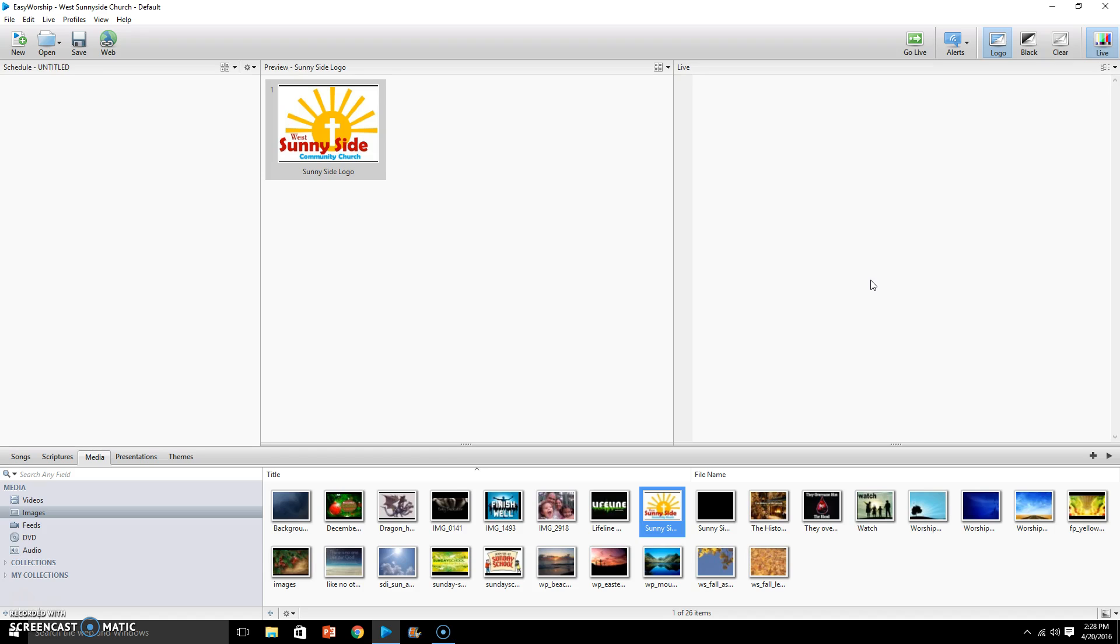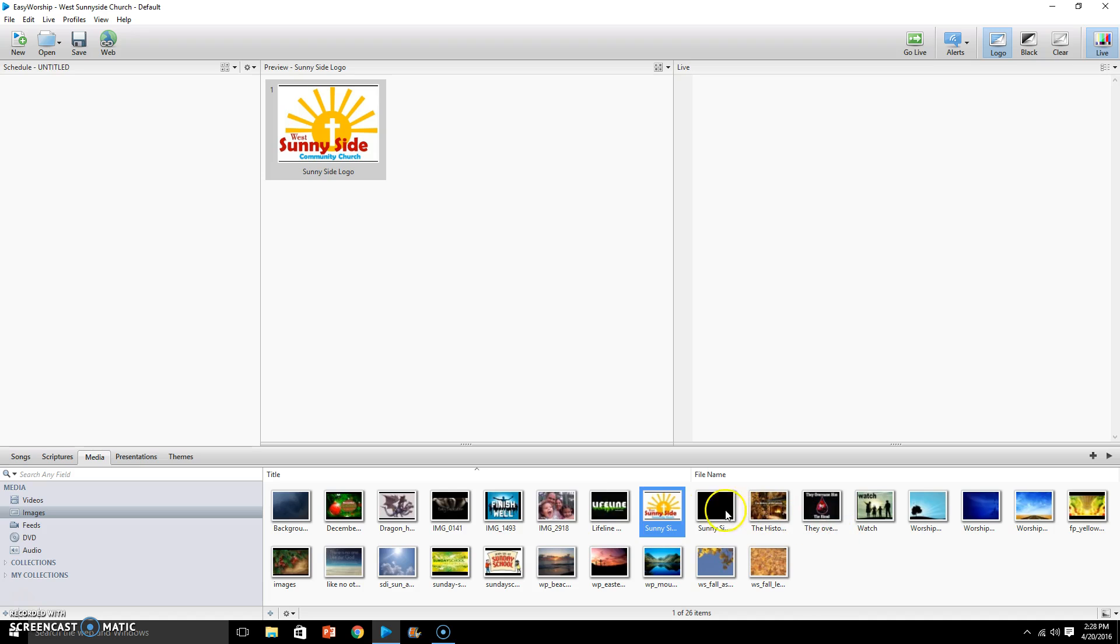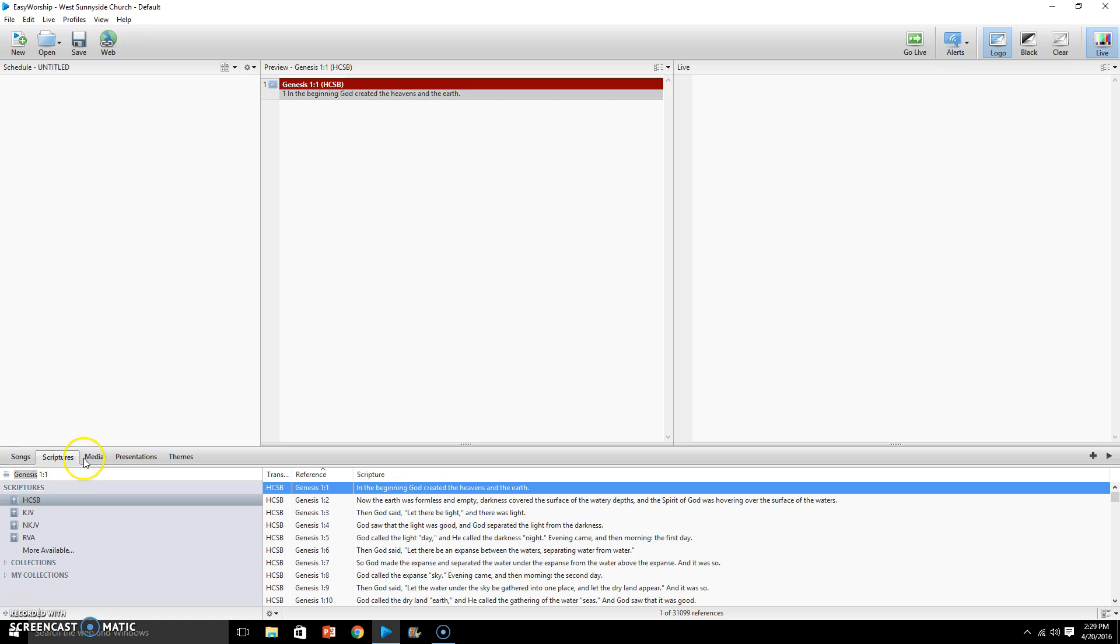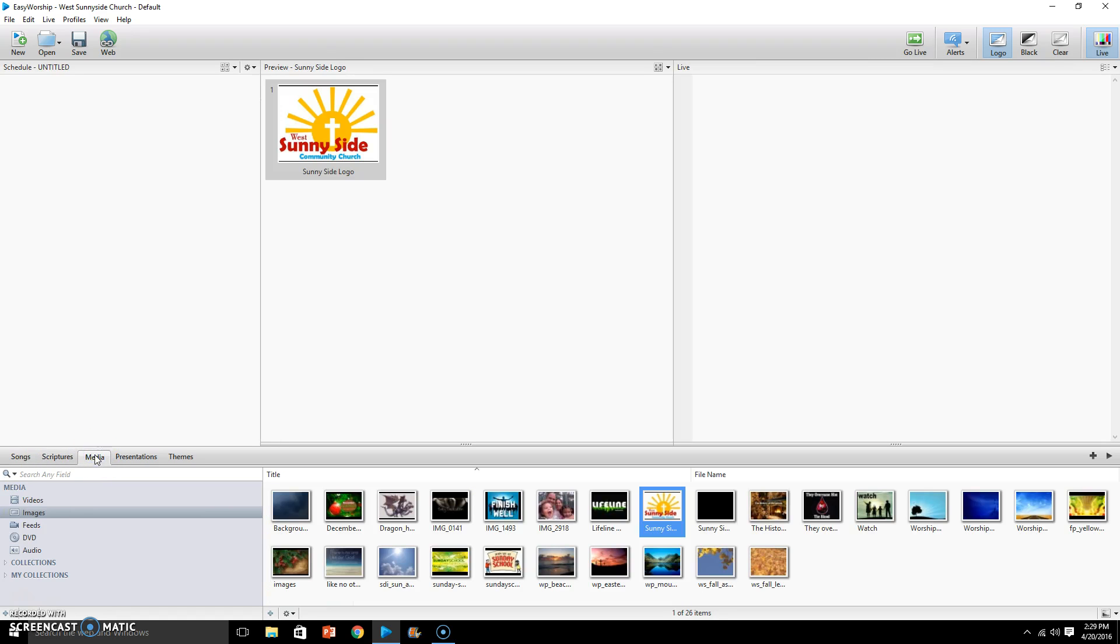Well, it is very simple. All you'll do is come into your pictures, your image files that you have in EasyWorship. Now you'll need to make sure that you're actually on the media tab because here's your presentations tab and scriptures and so on, so you need to be in the media tab.